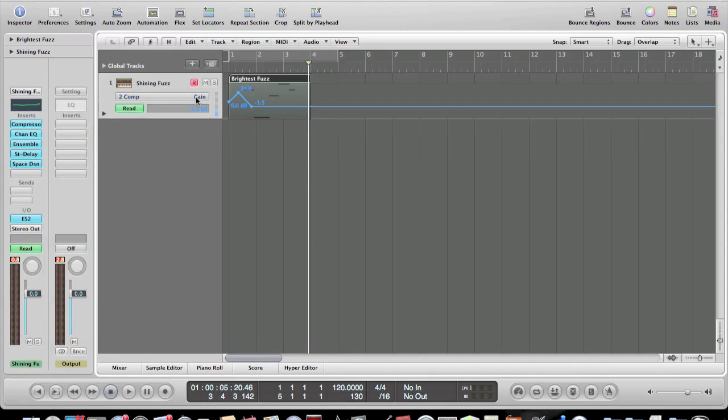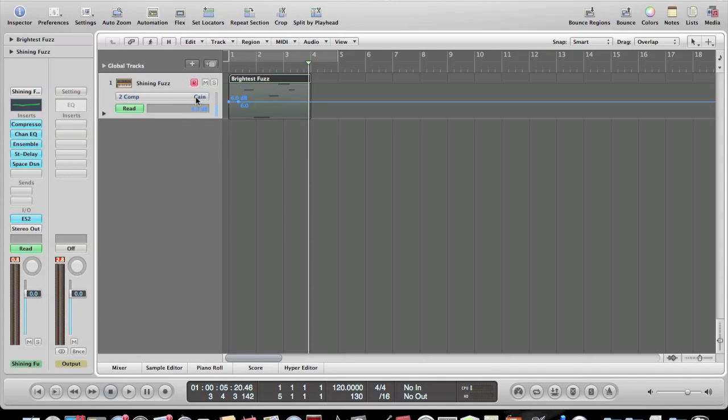The easiest way to get rid of that is command z, or undo. Just undo those and boom, you're done.